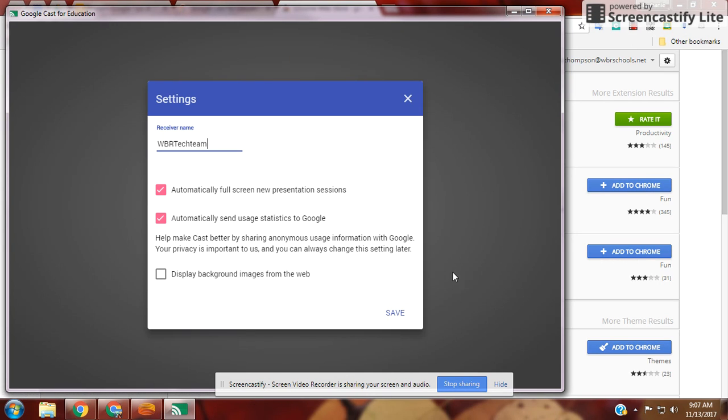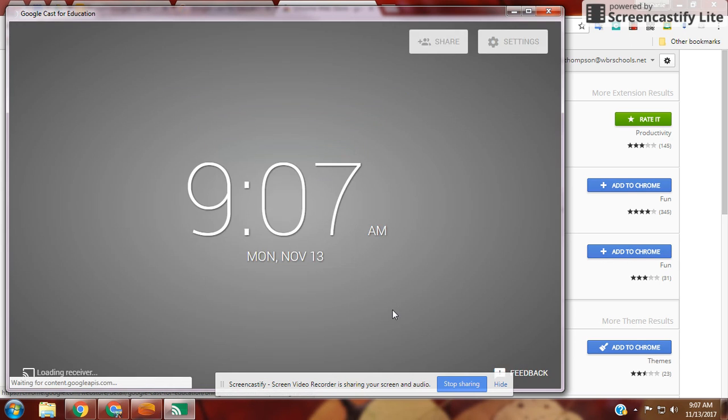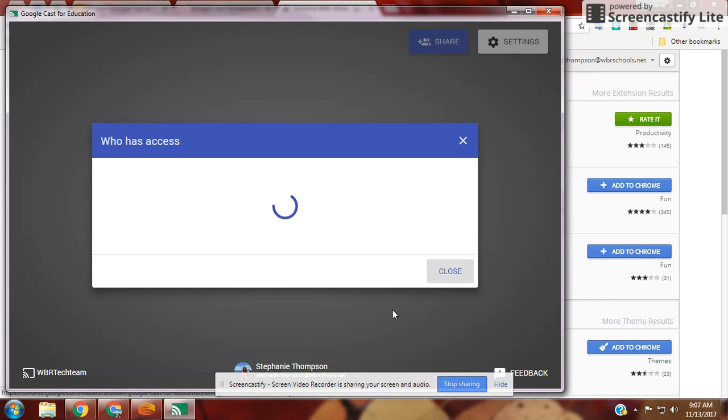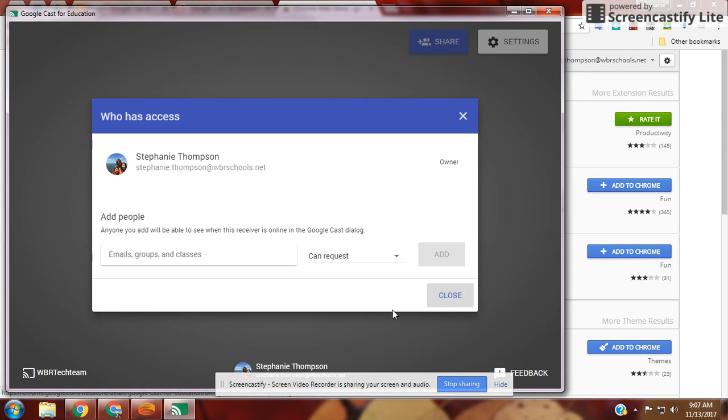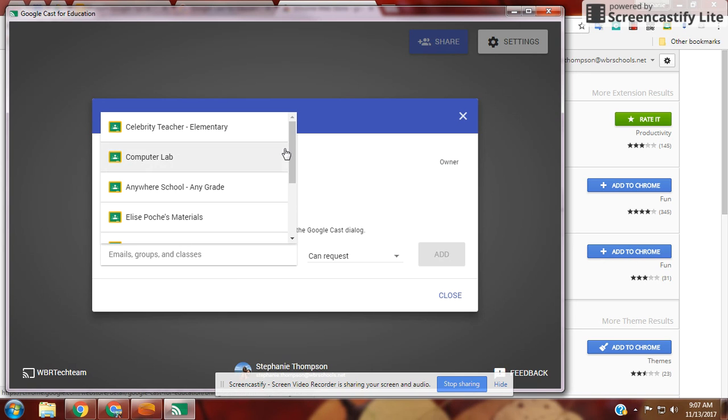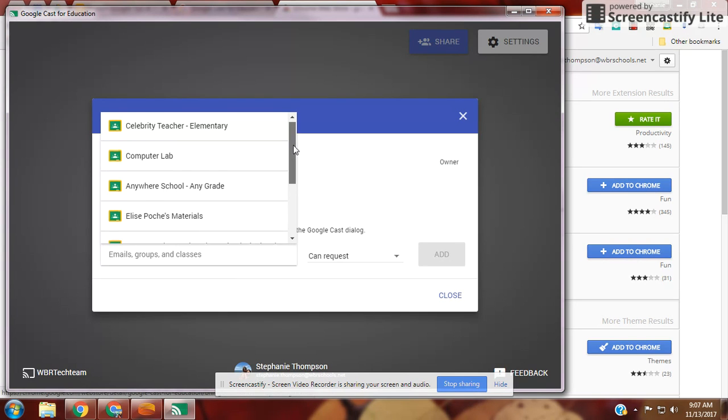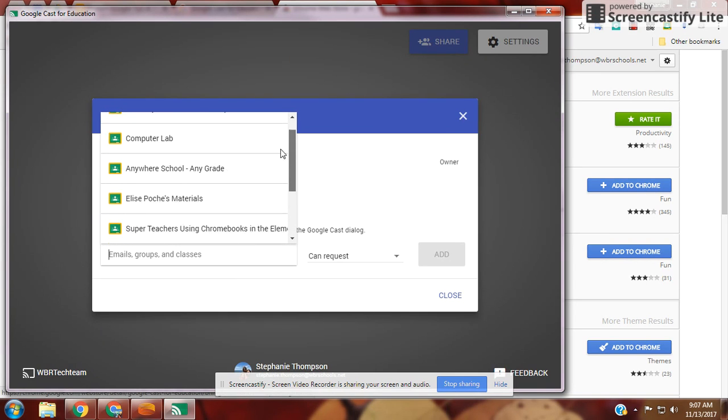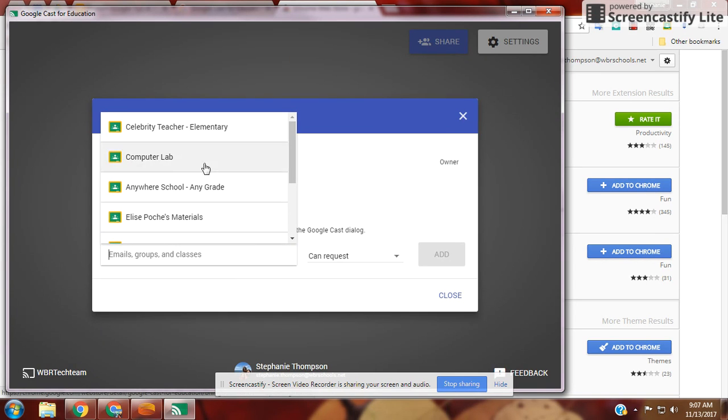Save the receiver name, and then grant access to your students. You can access any of your Google Classrooms or name students individually through their email address.